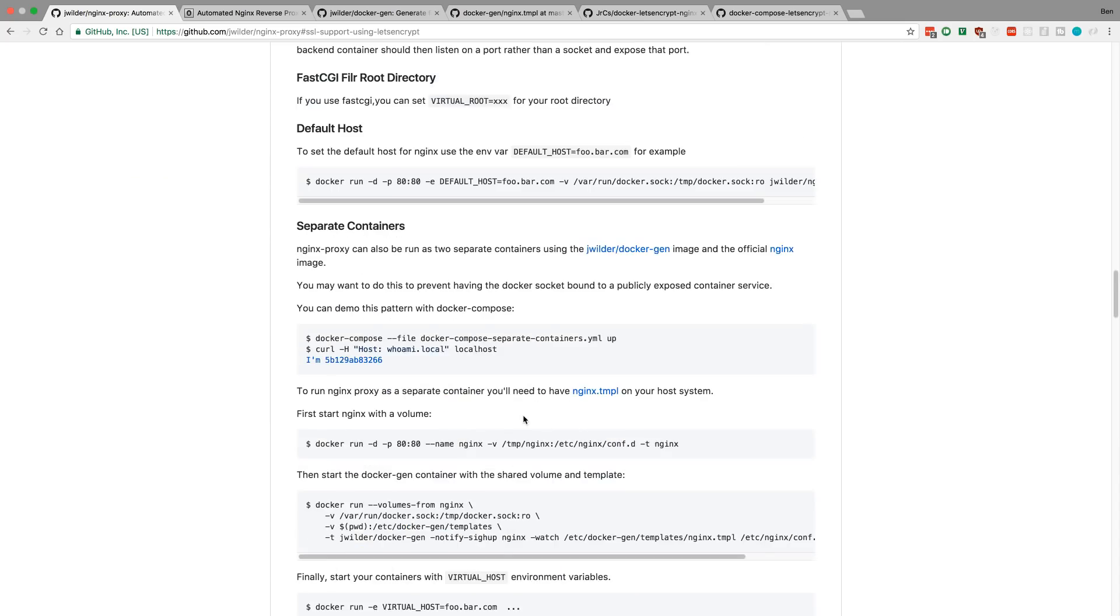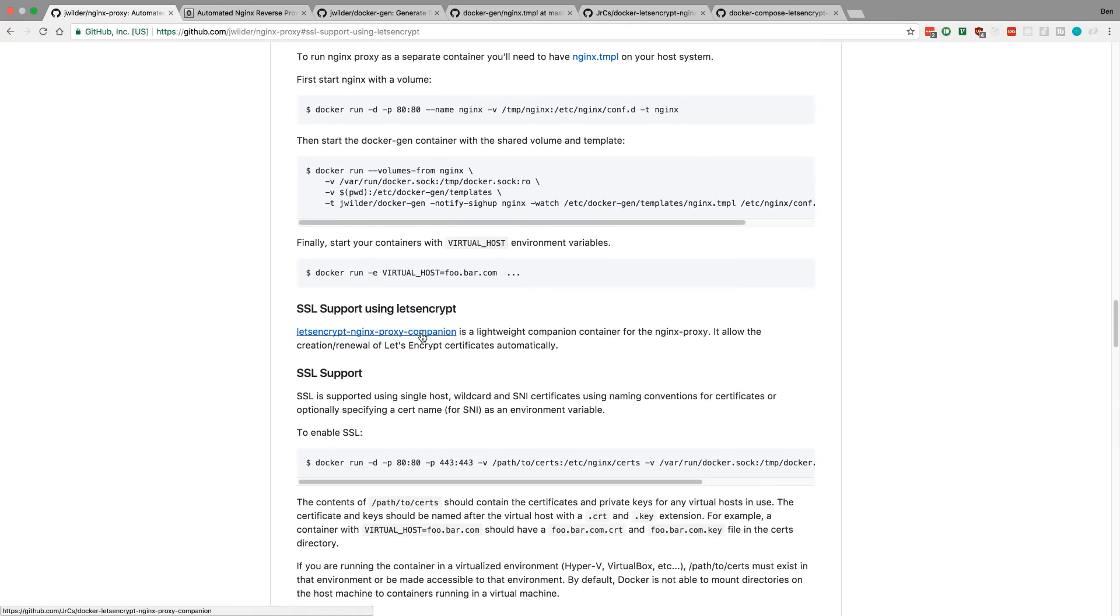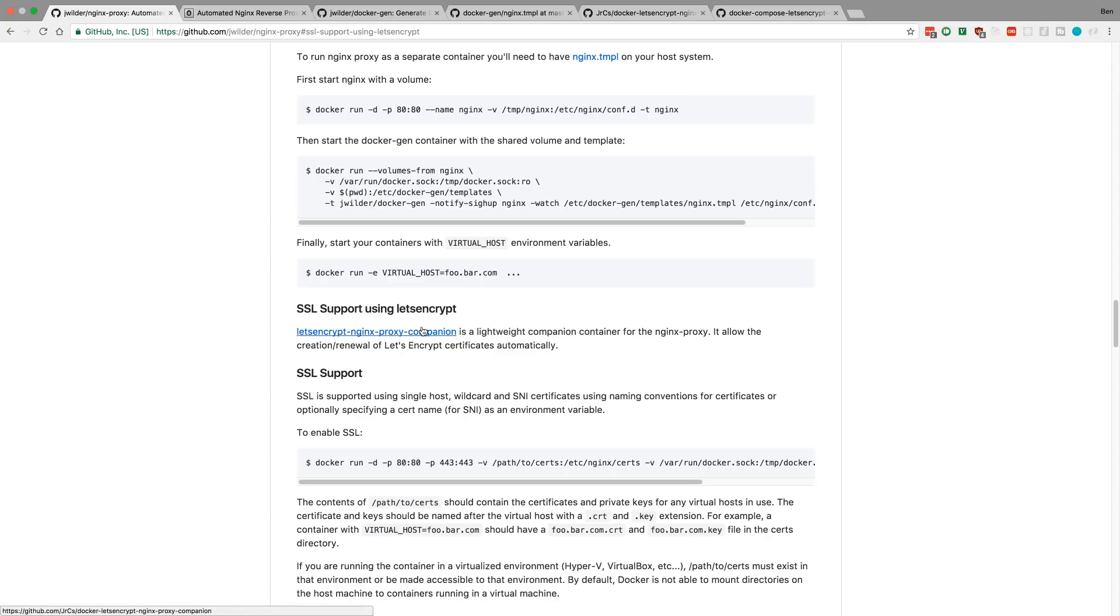But you can still use it to get SSL set up. So, if we come down here, setting up SSL support, they recommend using Let's Encrypt to using, which is a really nice tool, and I really like it. At least, what I heard from it looks really nice.